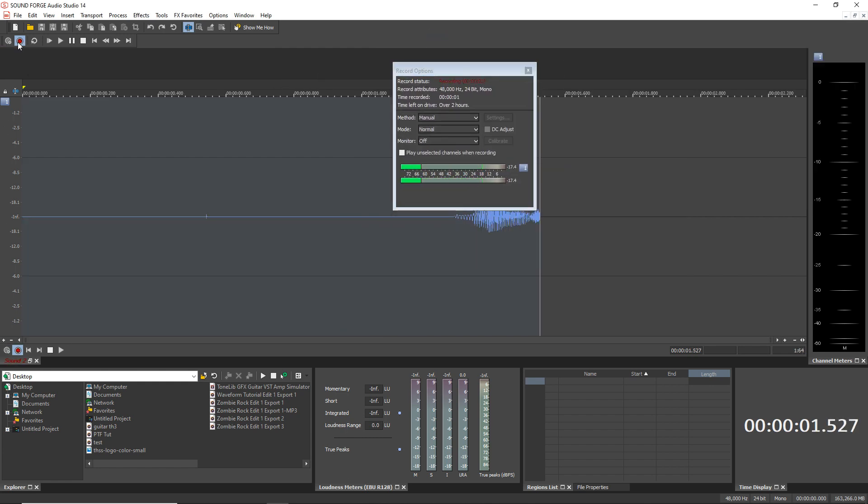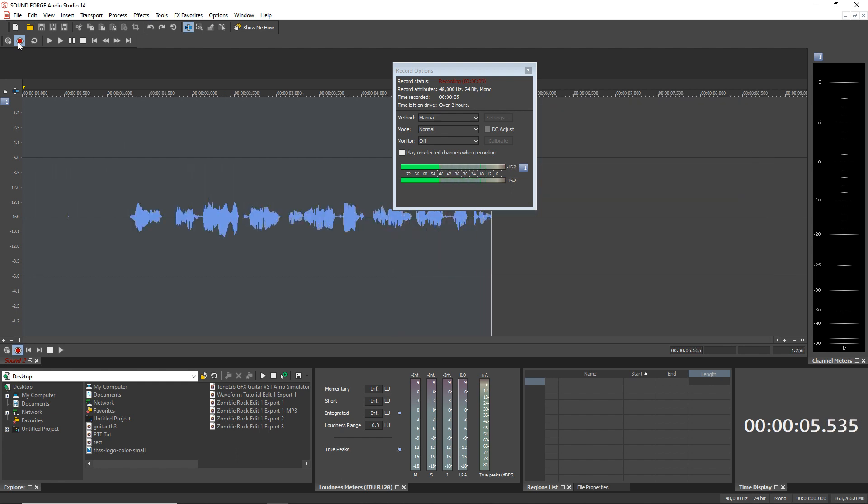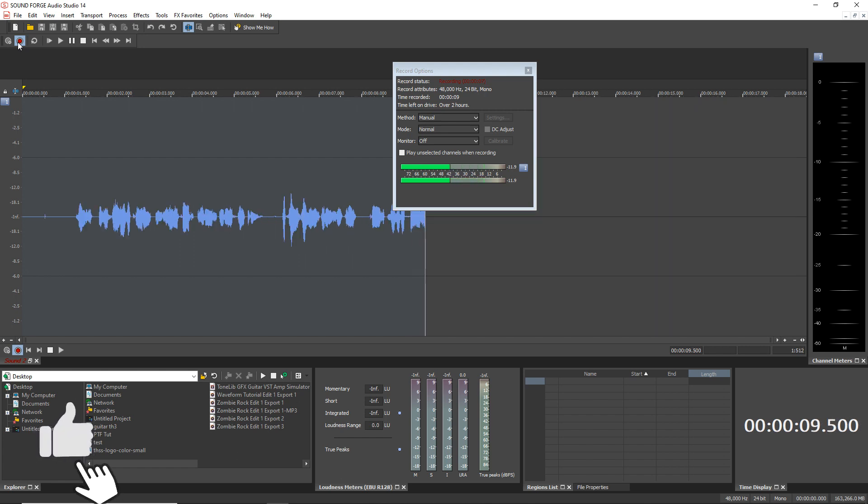This is a demo recording in SoundForge Audio Studio 14. If you're enjoying this video so far, please give it a thumbs up.